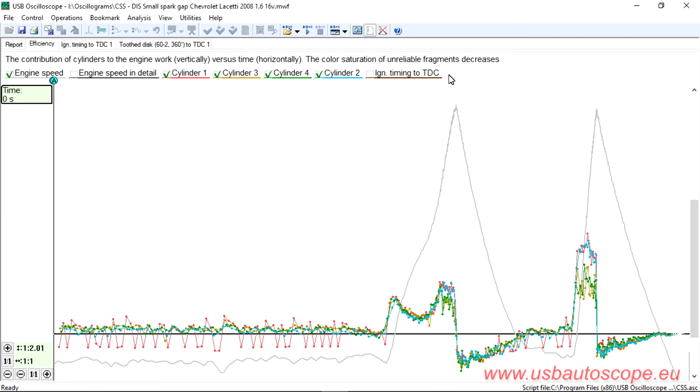Additionally, the efficiency graphs show subpar performance from cylinders number 3 and number 4 during throttle application. Replacing the spark plugs and cleaning the fuel injectors restored normal operation.